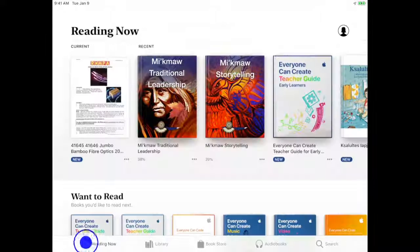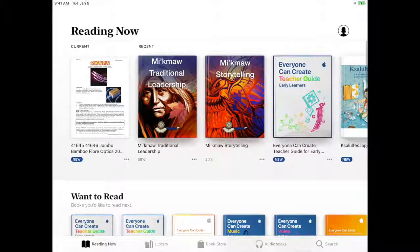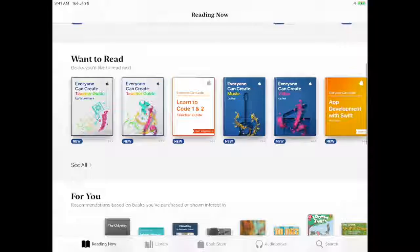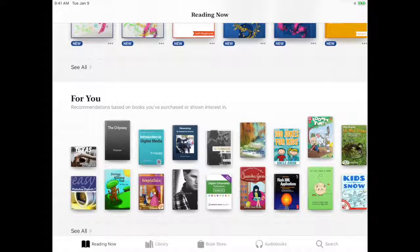Reading Now. In this tab, you have quick access to the last book or audiobook that you were reading. You can also see items that you add to your want-to-read list and recommendations based on your reading history.